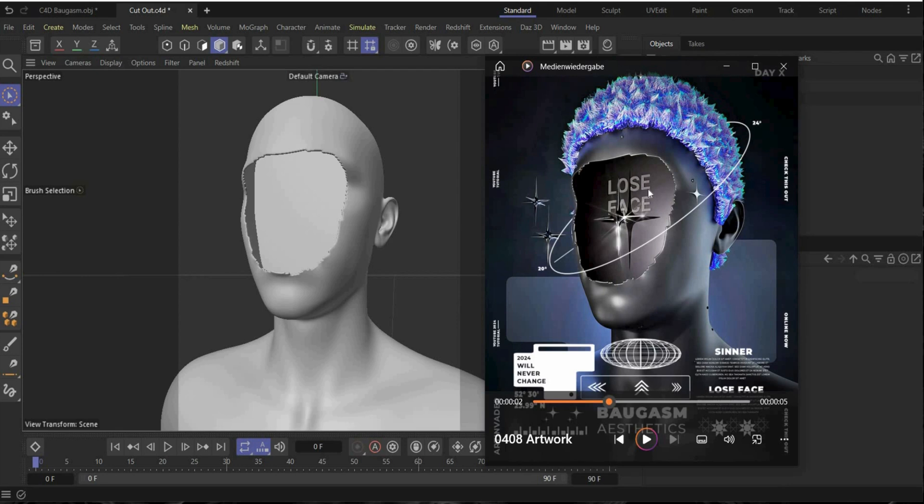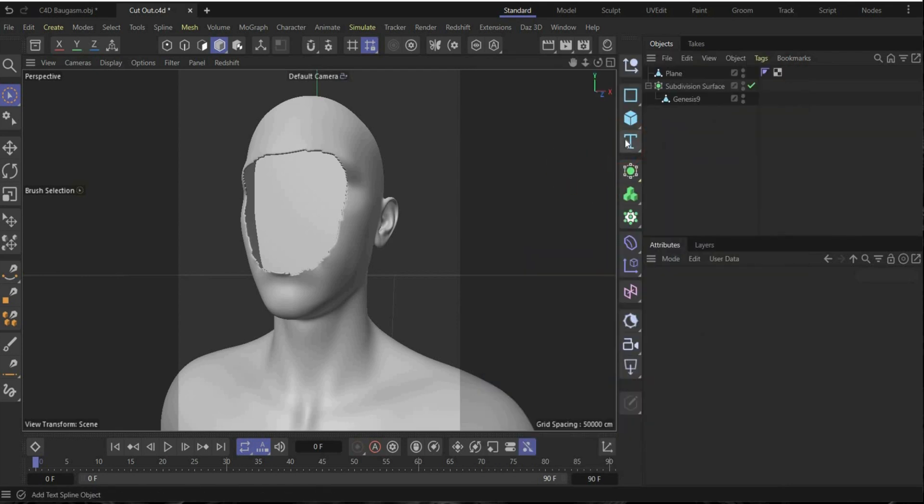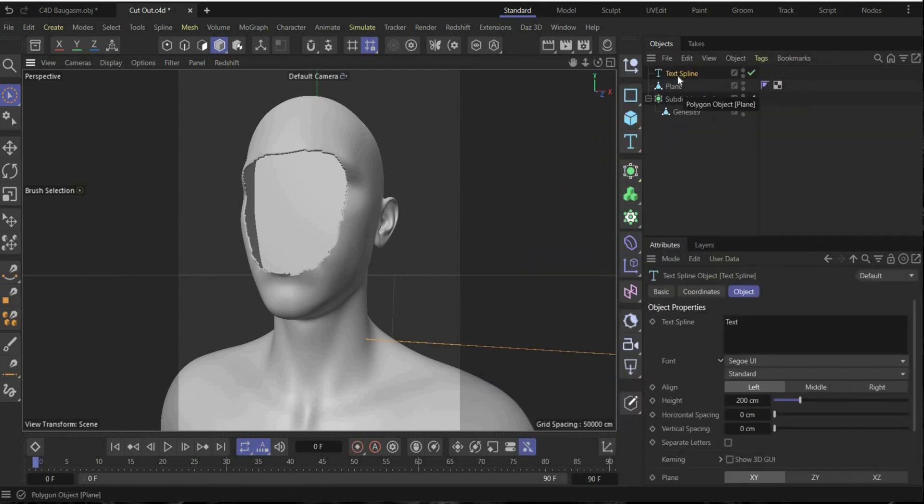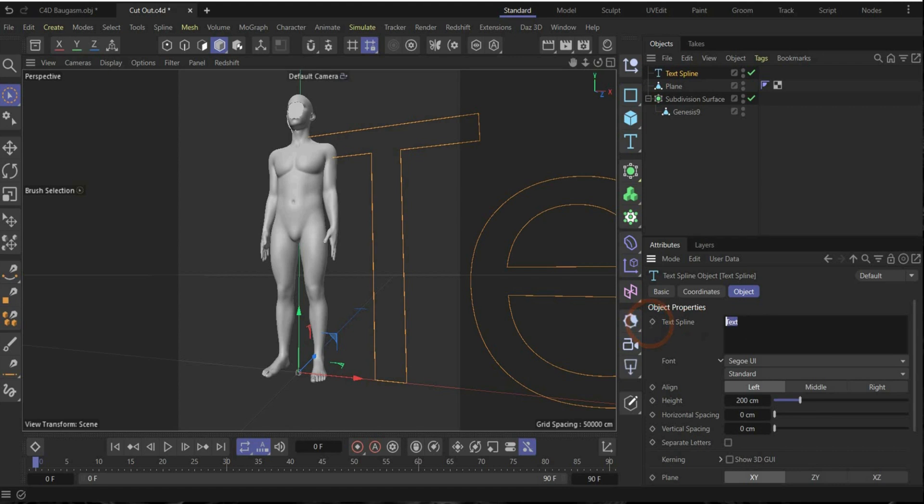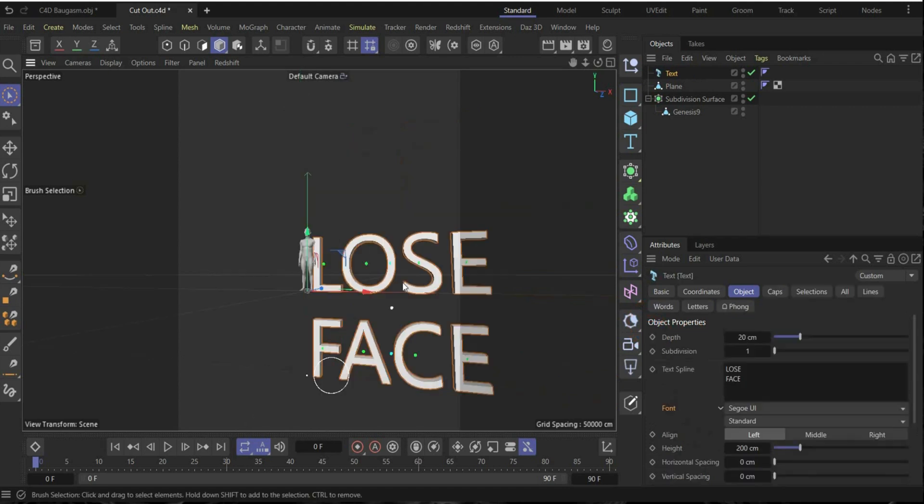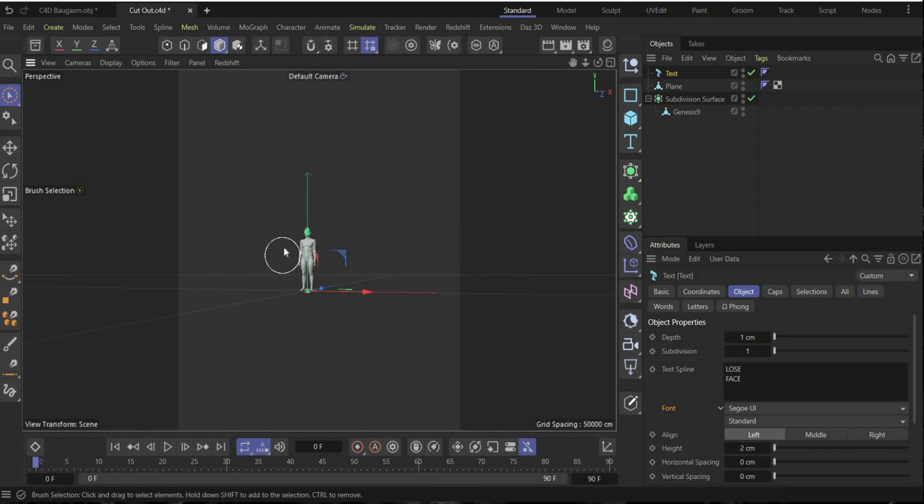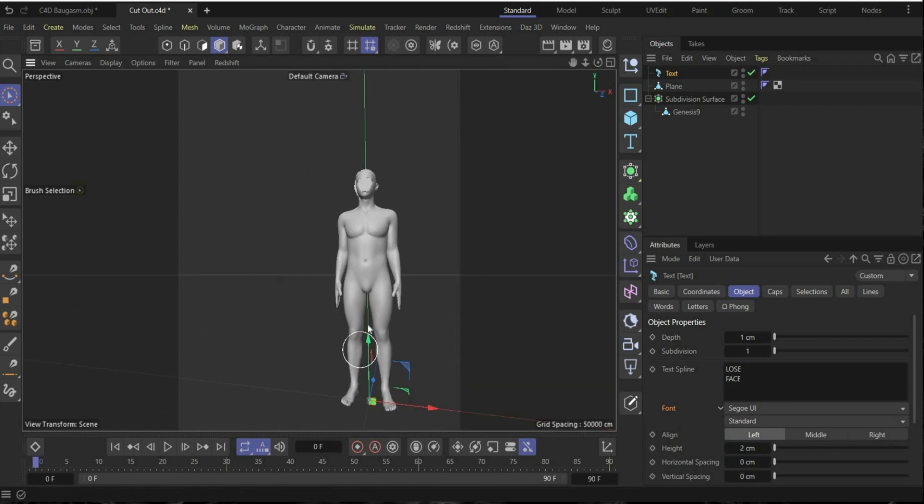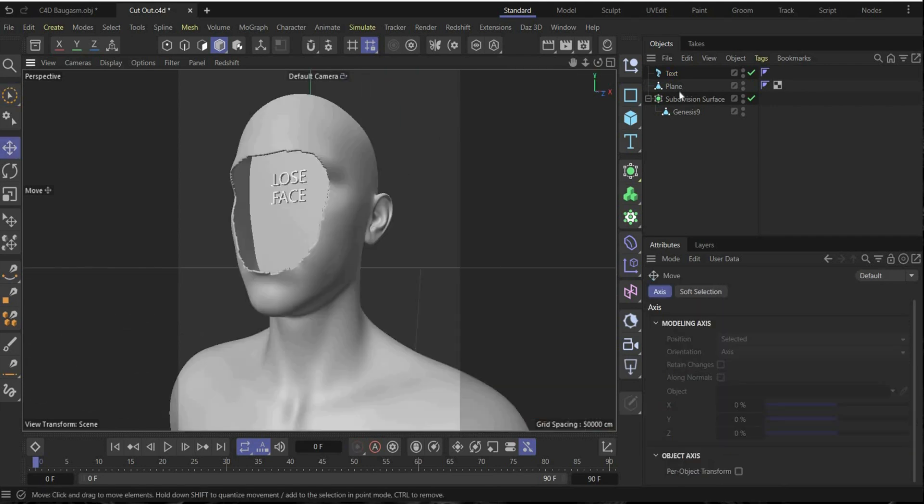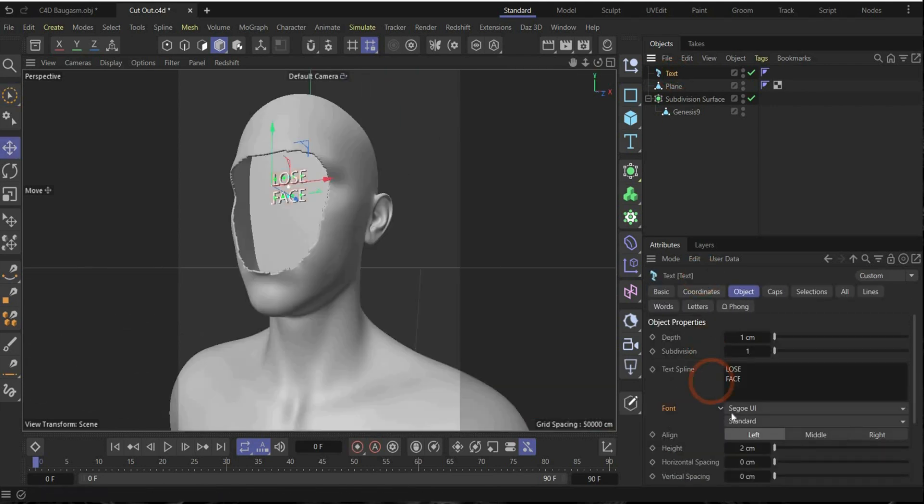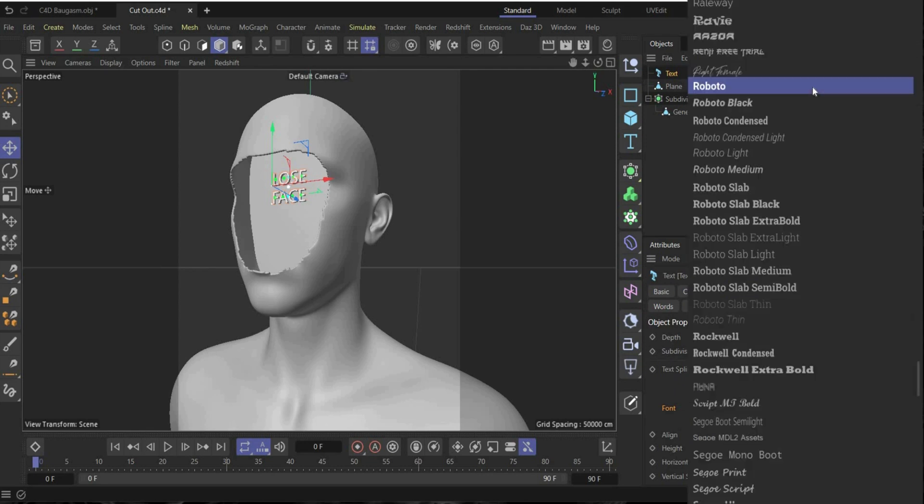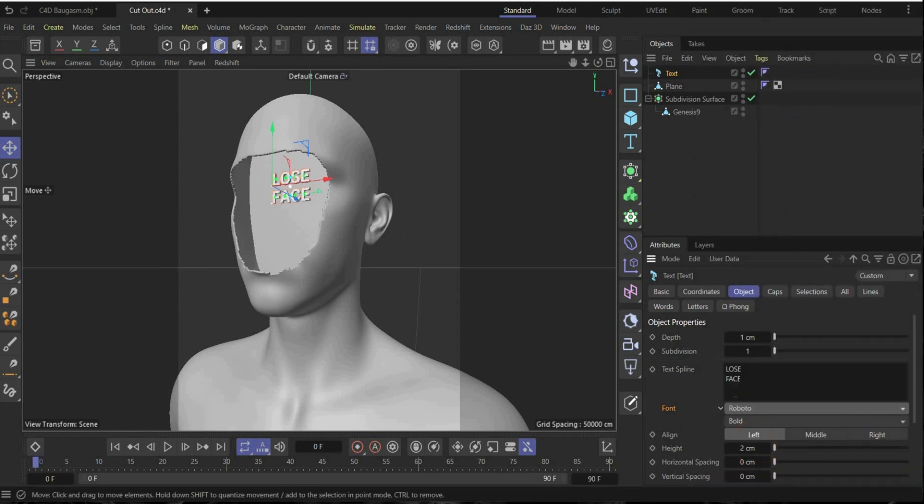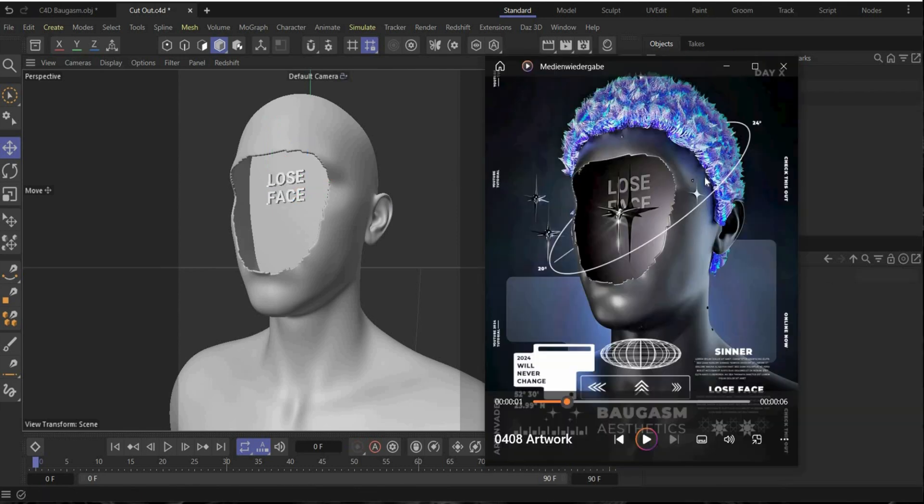All right in the next step we create the text here inside. For this we need the text tool here. Write the term of your choice. I choose 'loose face' and for that I take one for height too. Bring it to the right position on the top to something like this. Now under text you can also change the font. I choose Roboto and here's already bold. Perfect.